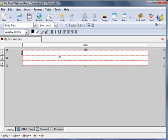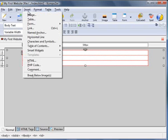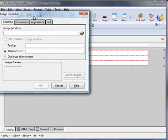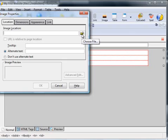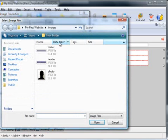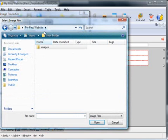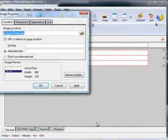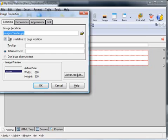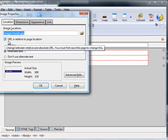Click in the header cell to position our cursor there. Insert, Image. The image location—remember it was in the images folder. Click on this icon here, in My First Website, Images folder, select the header, open.